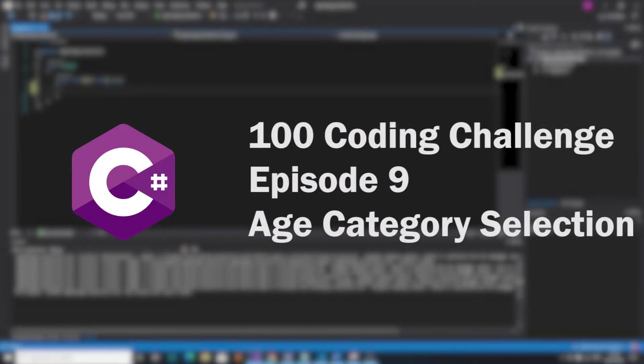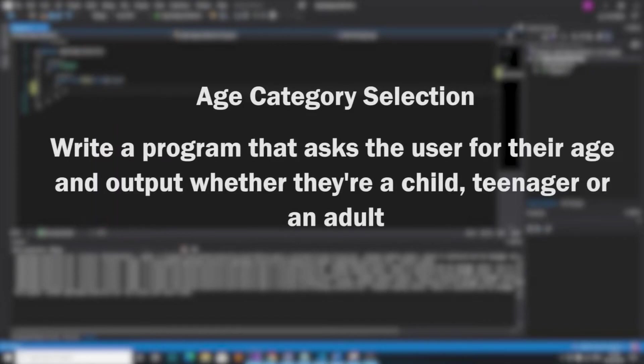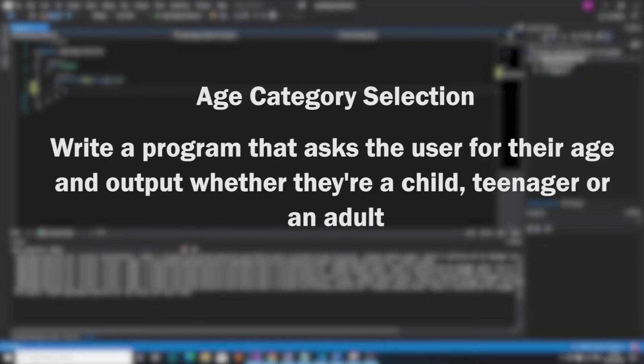Hello and welcome back to 100 Coding Challenges in C-Sharp. This is episode 9 and it's called Age Category Selection. In this episode, the challenge is to ask the user how old they are and then we're going to tell them whether they're a child, a teenager, or an adult.